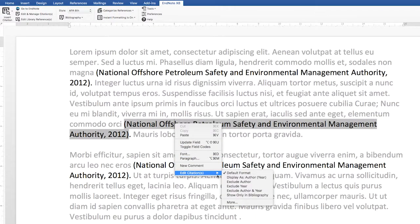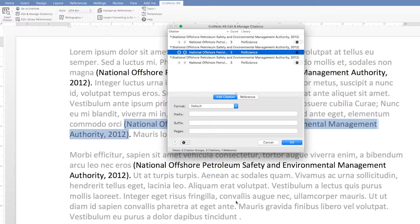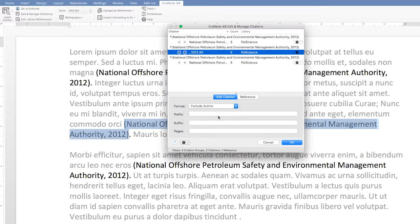Go to More to get the full options. Change the format to Exclude Author. In the Prefix field, type the acronym followed by the punctuation required by the style.